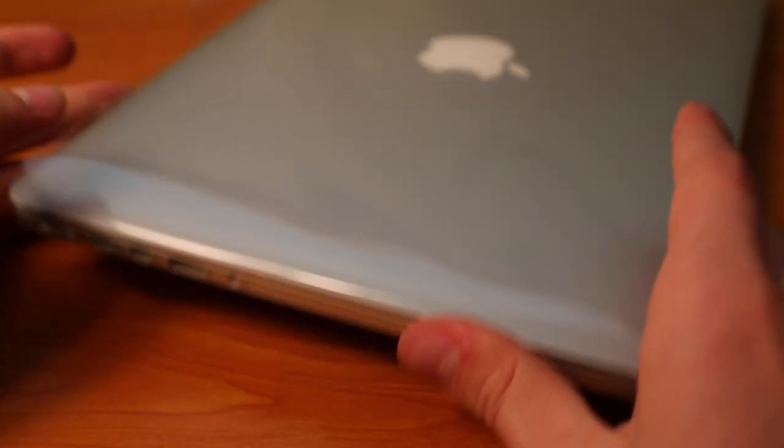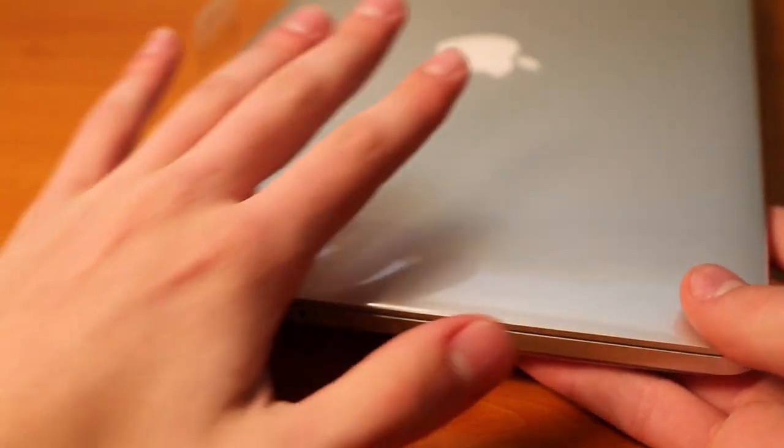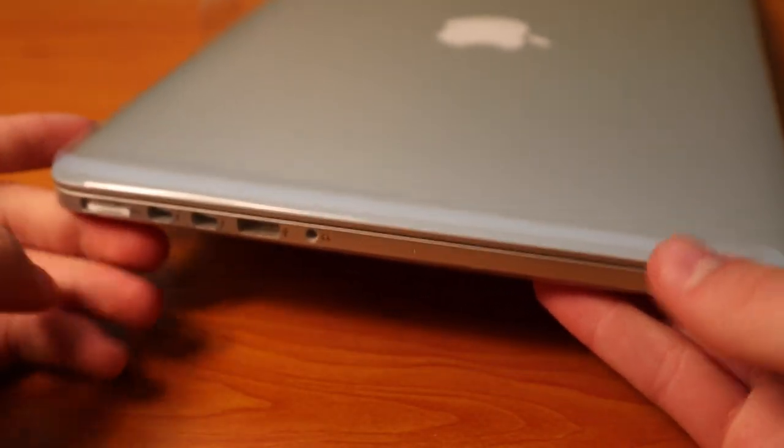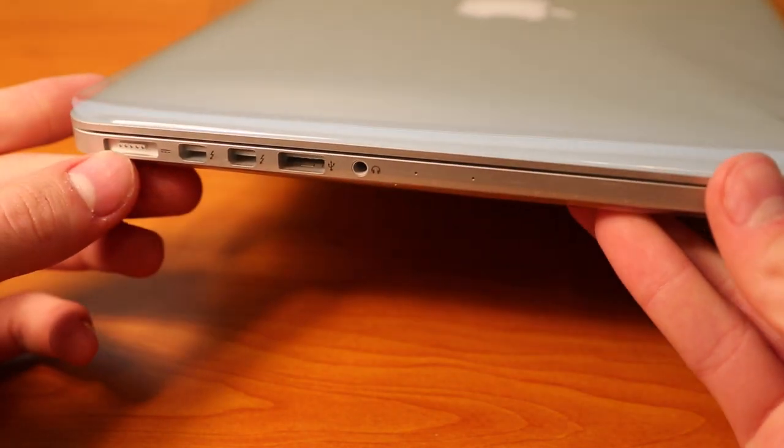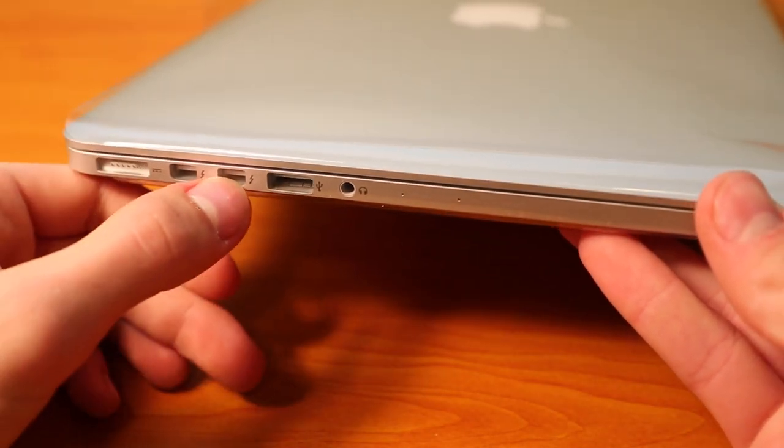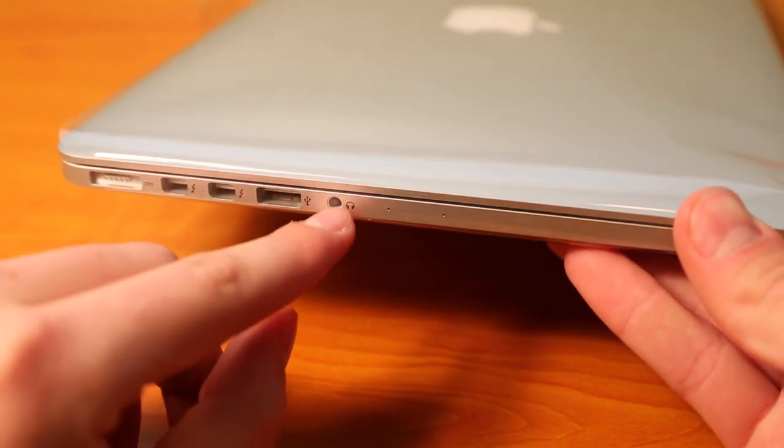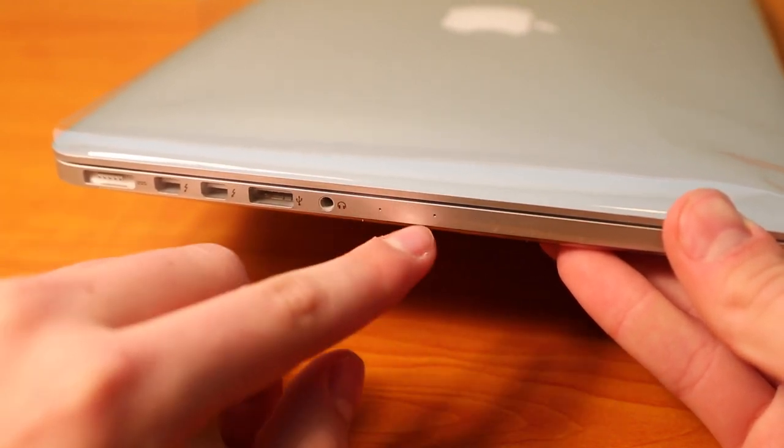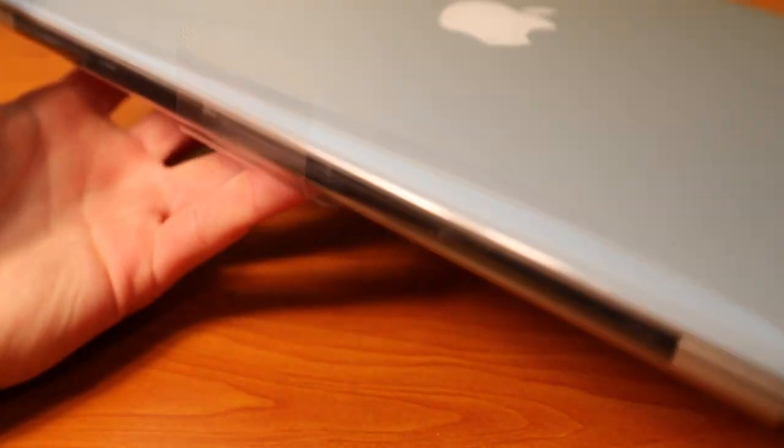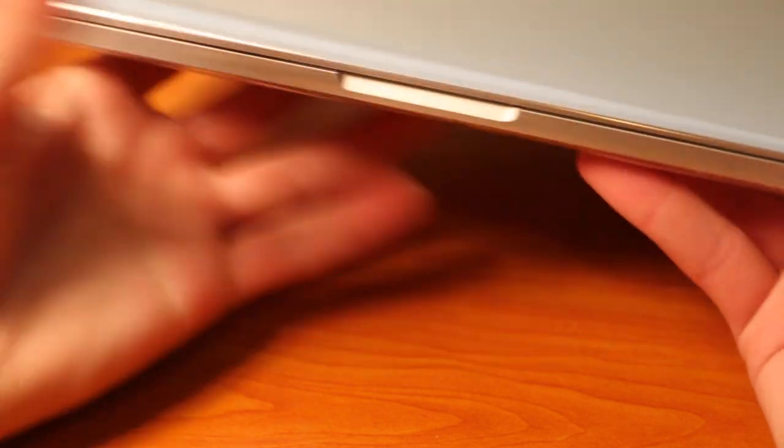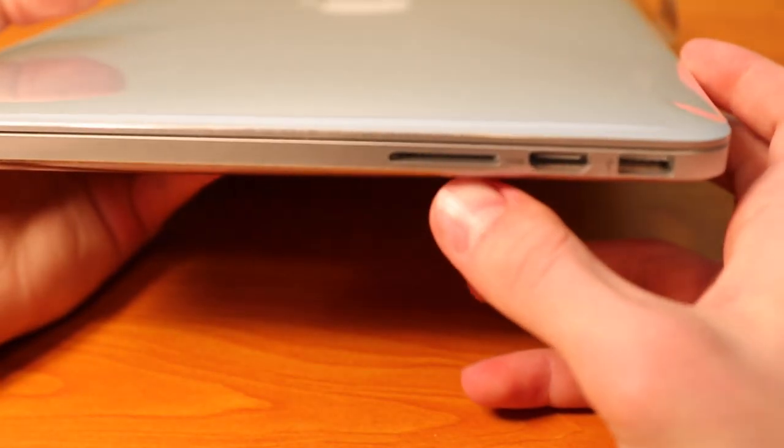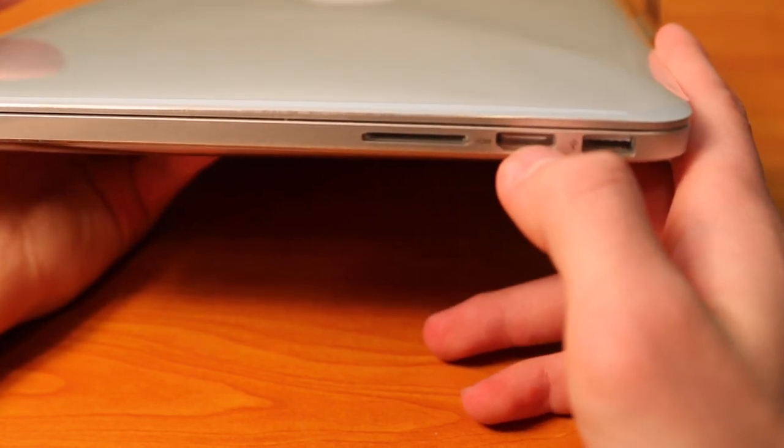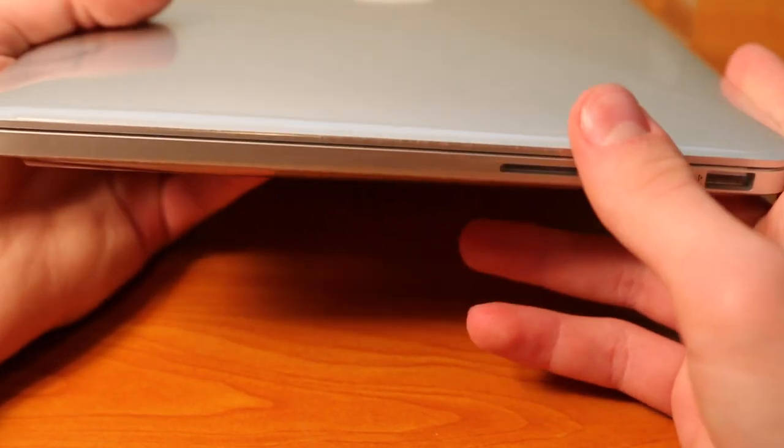So here we are with the computer by itself. Let's go over some of the external features and then we'll open it up and do a size comparison. So first we have a charging port for your charging plug, two Thunderbolt ports, one USB port, a headphone jack, and two little microphones right here. On the back we have the familiar black hinge that we always get on every MacBook Pro. The front has the familiar lip that you can use to open the computer. And on this side we have an SD card slot as well as an HDMI and a USB.